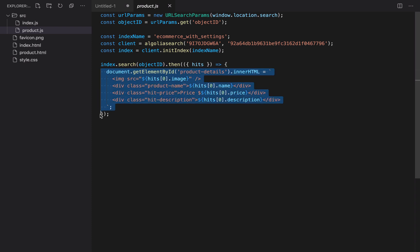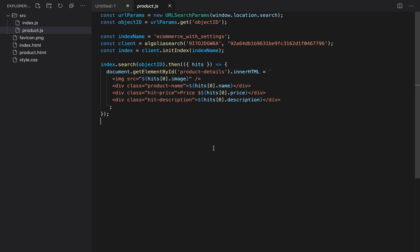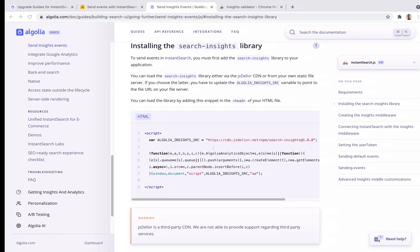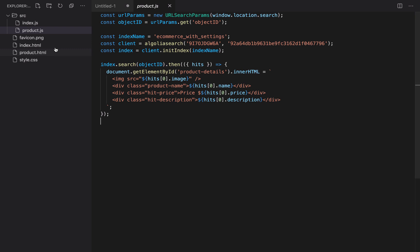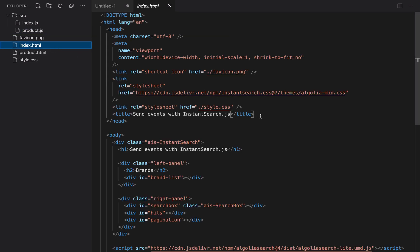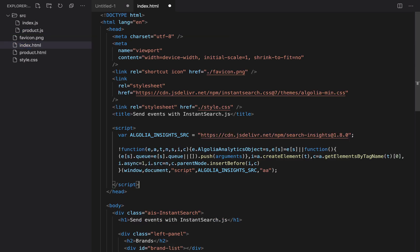Now let's see how to send events to Algolia. We will start by sending a click event when we select a product from the search results. First, we need to load the search insights library. For that, we copy this snippet from the documentation and paste it in the index.html file just before the closing head tag.